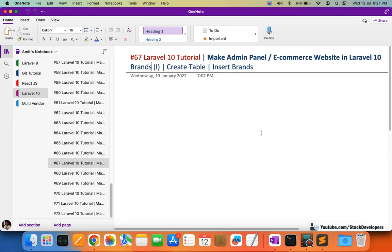Hello everyone, welcome to part 67 of the Laravel 10 series, in which we are first creating the admin panel e-commerce admin panel, and then we are going to work on the e-commerce website as well. From this video we are going to start working on the brands module. In this video we are going to create the brands table, and we'll insert some dummy brands with the help of a seeder. Every product has some brand, so we are required to create the brands module.